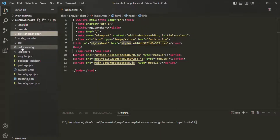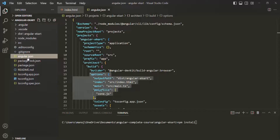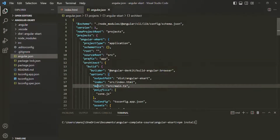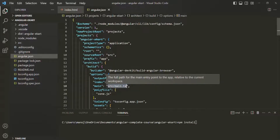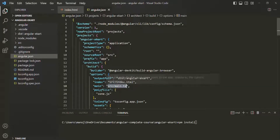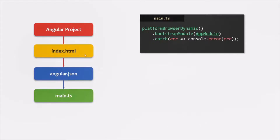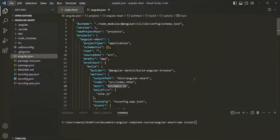Here in VS Code, if I go to the angular.json file, you can see we have this 'main' option, and to it we have specified the path of main.ts. So this main.ts file is the main file of our Angular application. Whenever the Angular application loads, the first file which will get executed is this main.ts file. From here, Angular will go to main.ts.